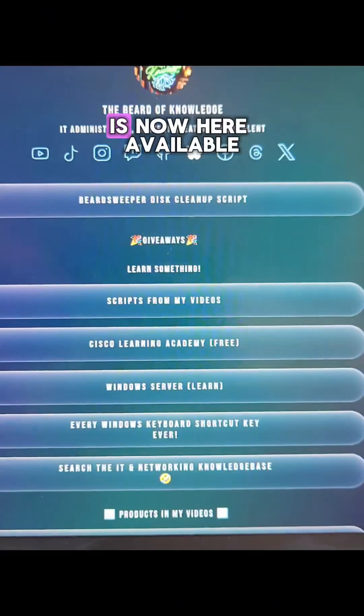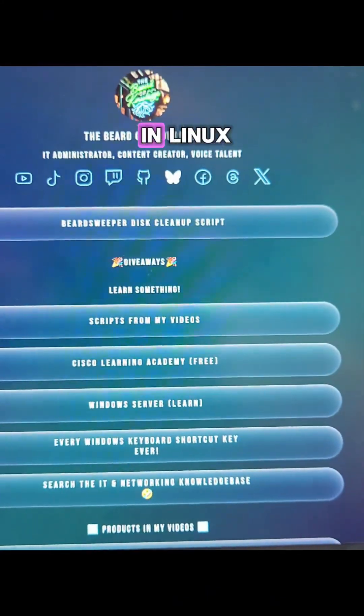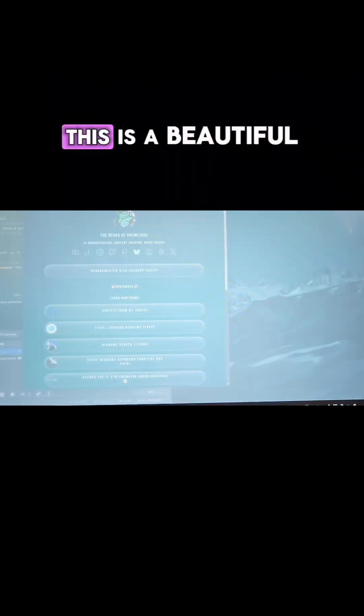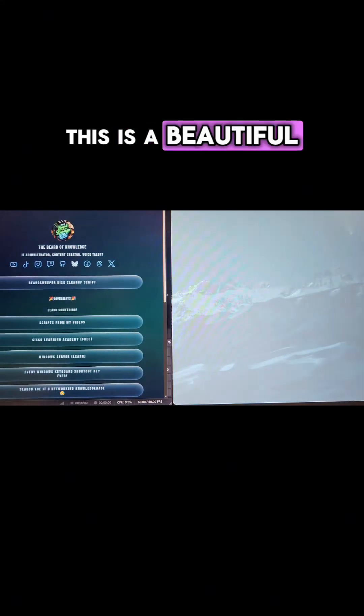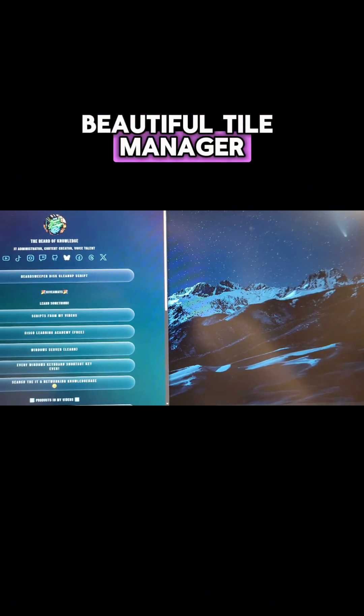This that I thought Windows was going to be the only one to get is now here available in Linux. This is a beautiful, beautiful tile manager.